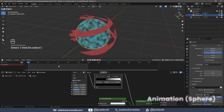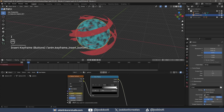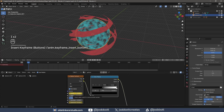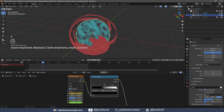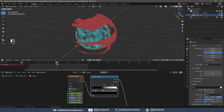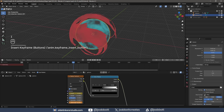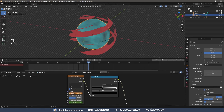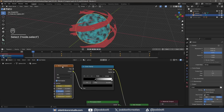On frame 1, I make sure I have the sphere selected. I add a keyframe to the Scale and Distortion of the Noise Texture by hovering my cursor over the fields and using the I key. On frame 30, I change the Scale and Distortion and add keyframes. I repeat this on frames 60, 90, and 120. I select all the keyframes and use the T key to open the interpolation options.